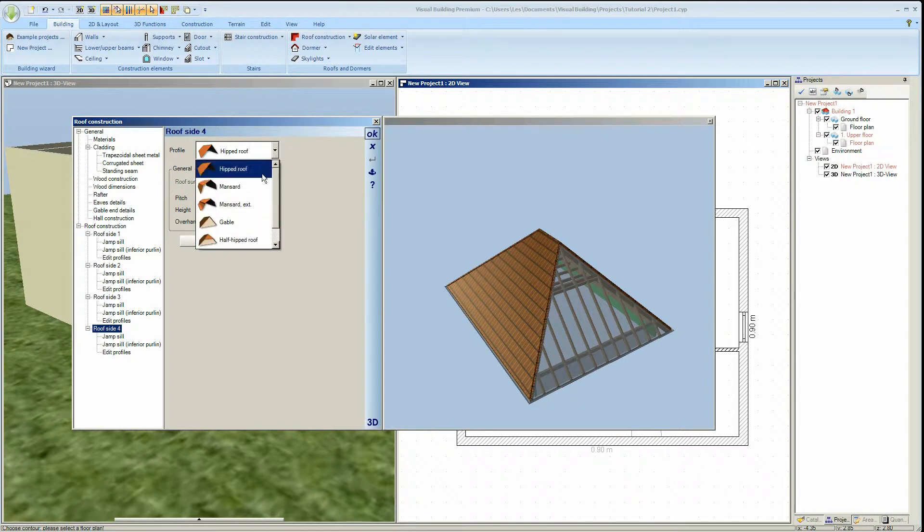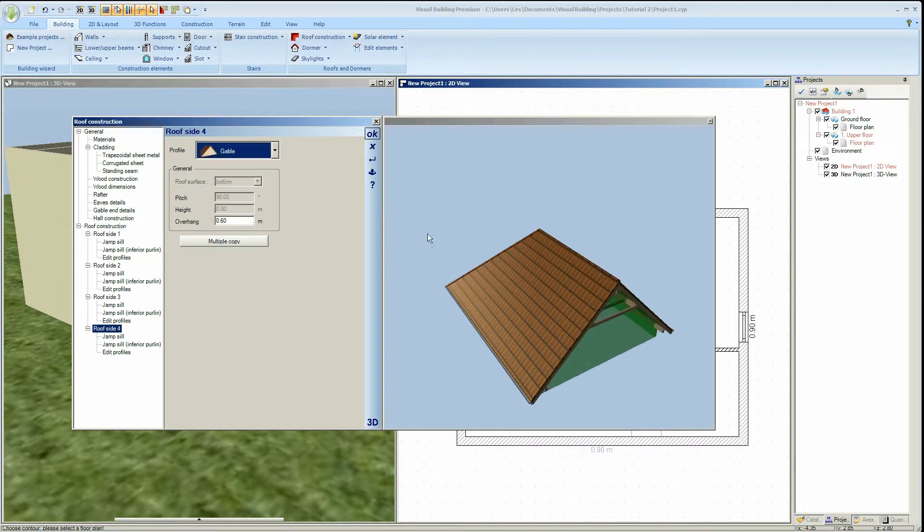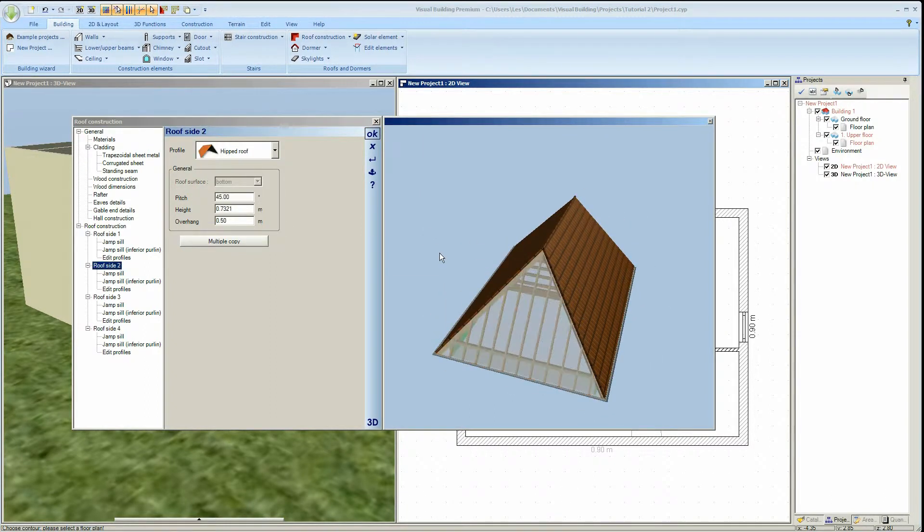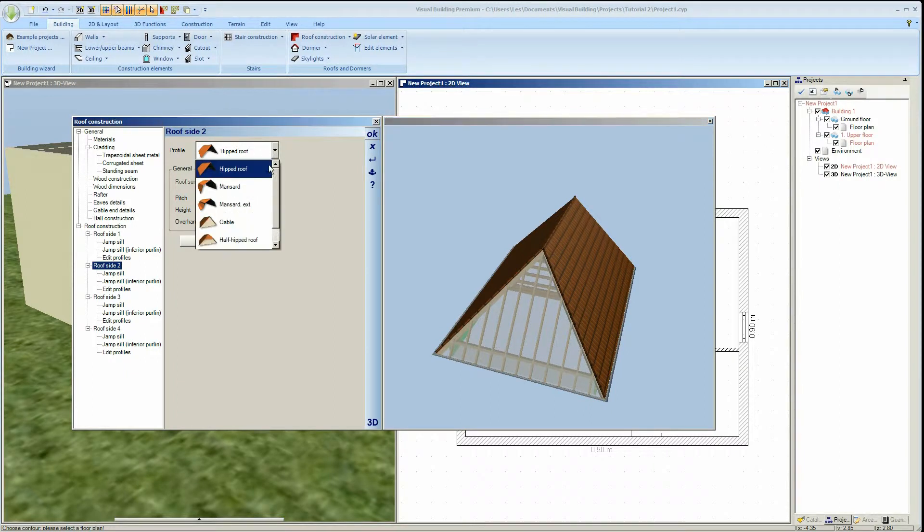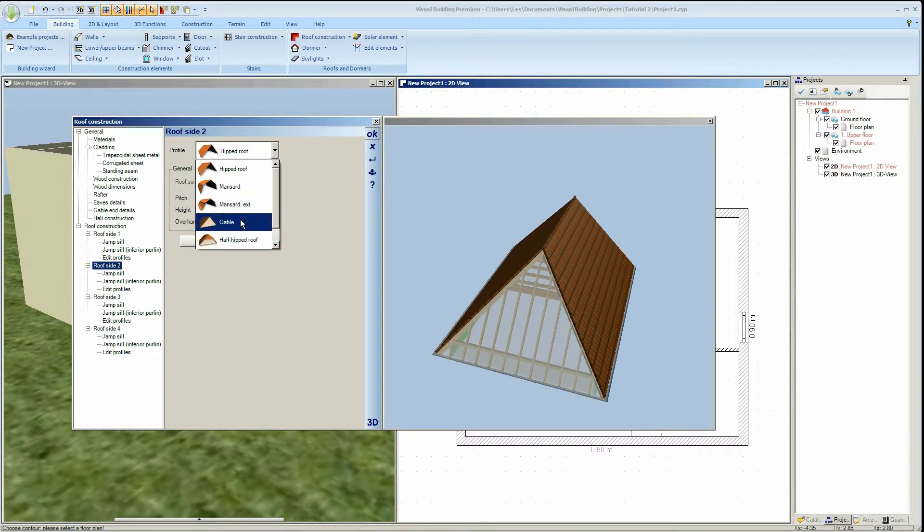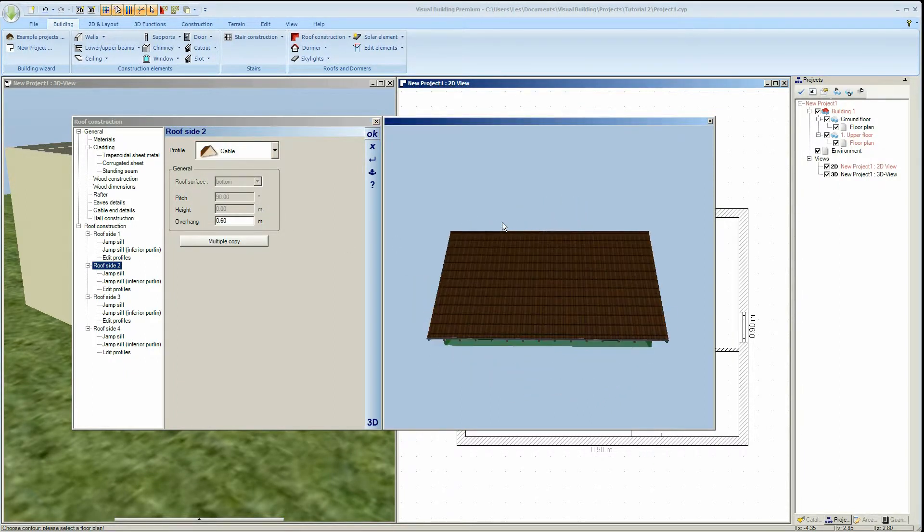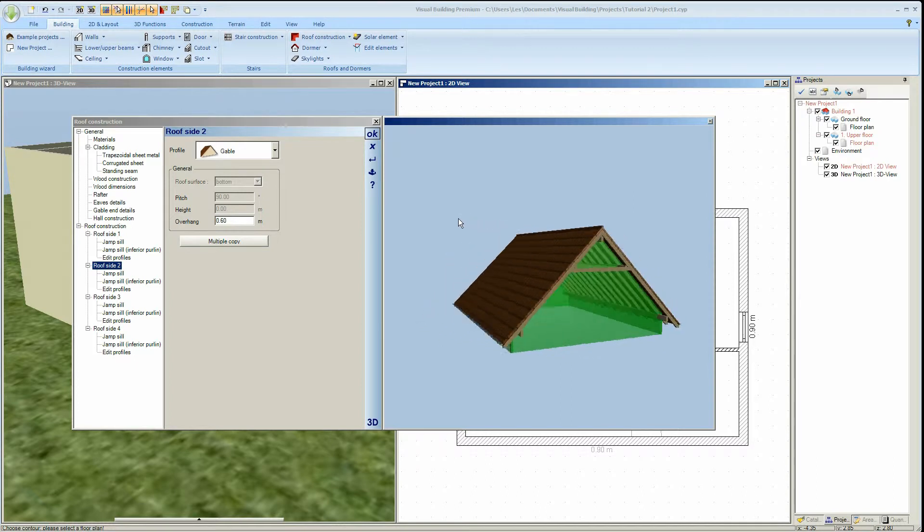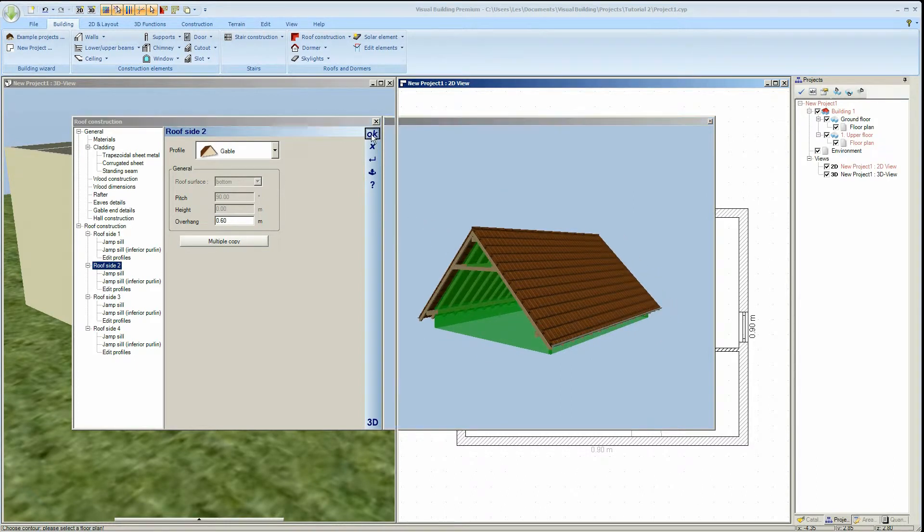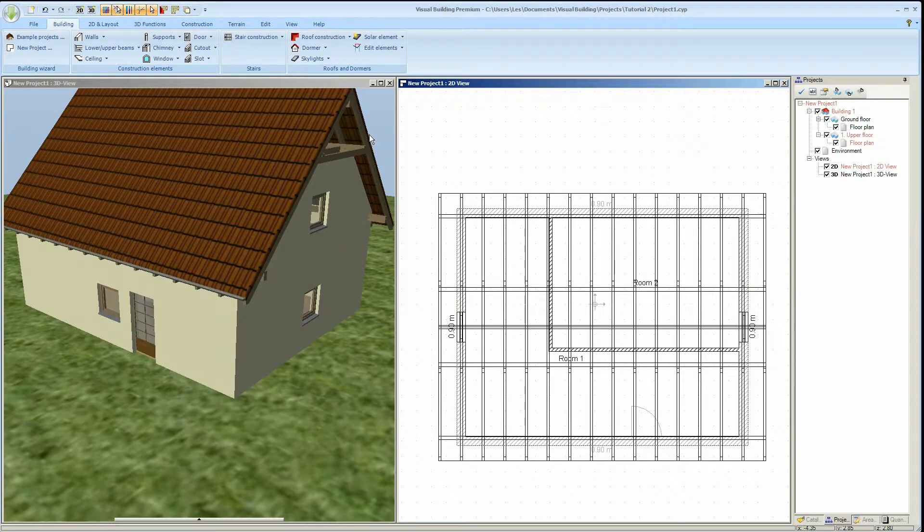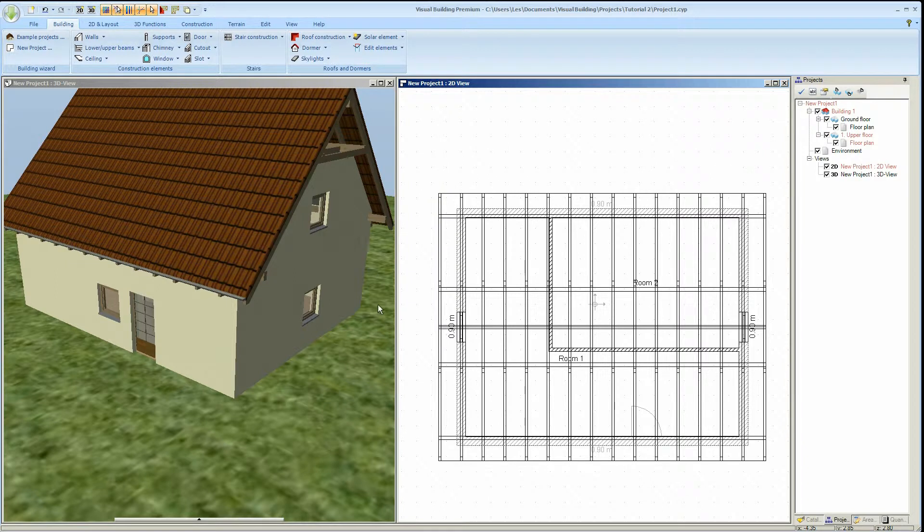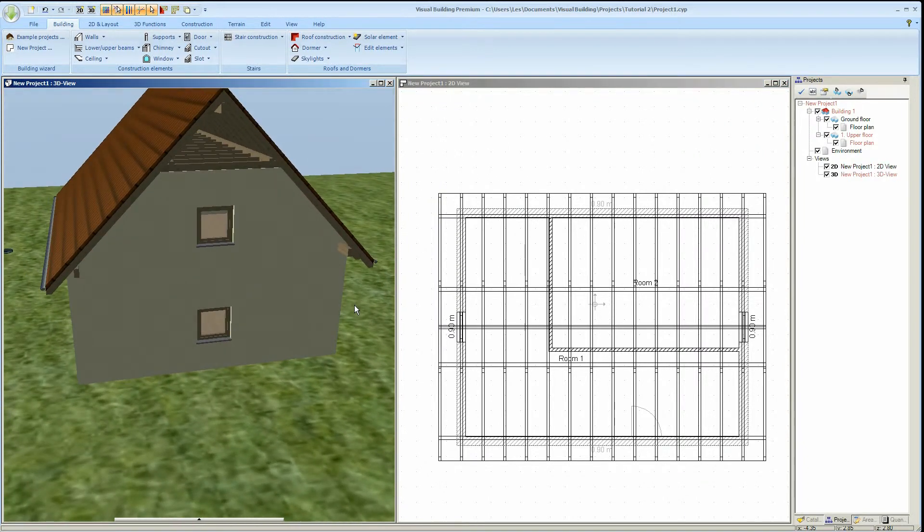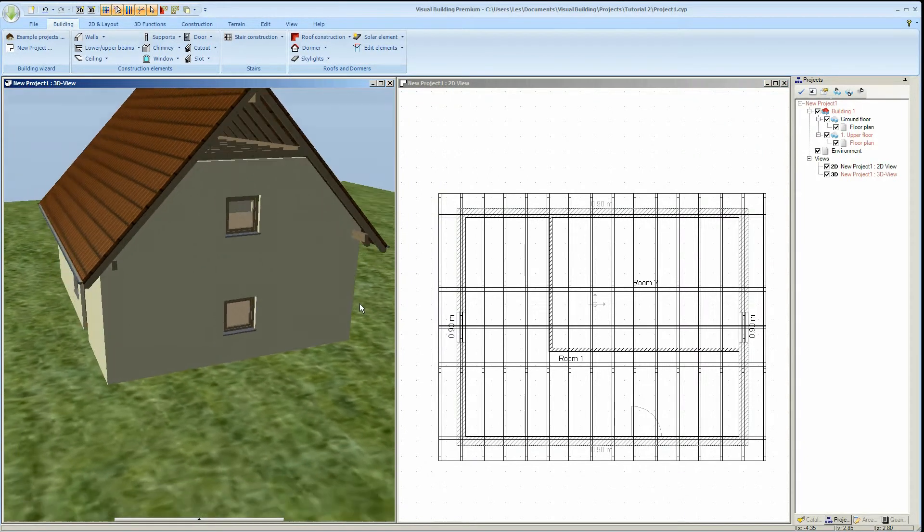For example we can change the roof profile from a hip roof to a gable roof. Select OK and any changes made to your preview are applied to your project. We can examine the roof in the 3D view and the 2D view of our project.